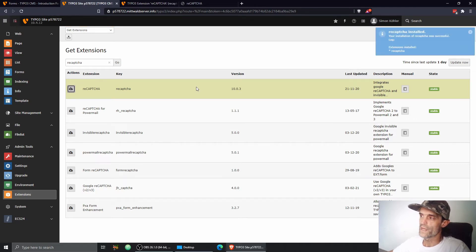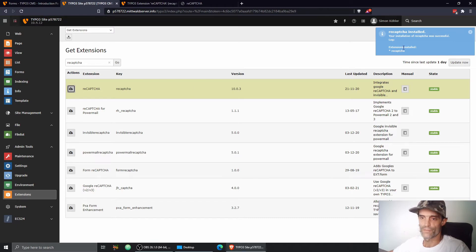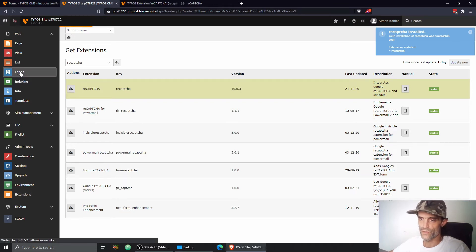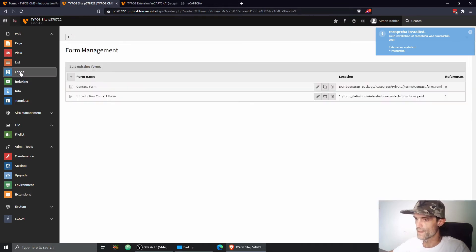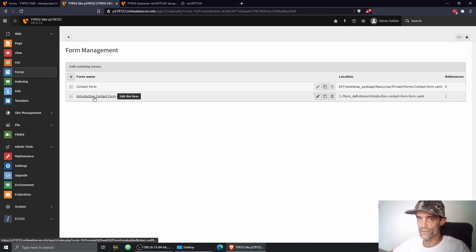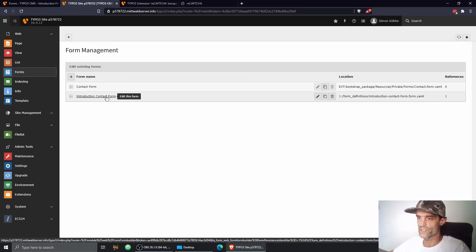Okay, reCAPTCHA installed. Perfect. So right after installing you don't need to do anything. You can go right away to forms, to the forms module and you can open, if you have it already installed, the introduction contact form.